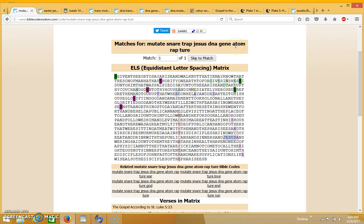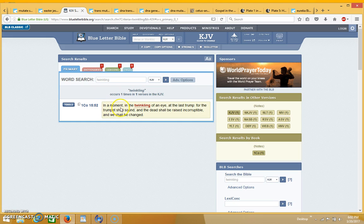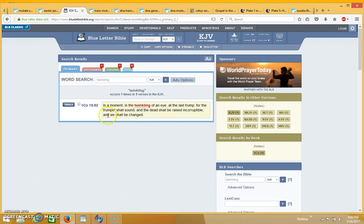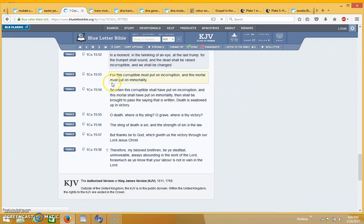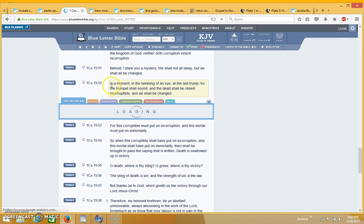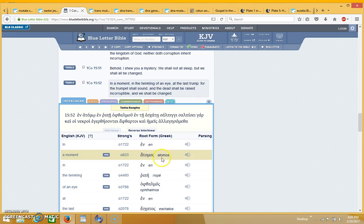The reason I put in the word Adam is because in 1 Corinthians 15:52, where it says in a moment, in the twinkling of an eye at the last trump, for the trumpet shall sound and the dead shall be raised incorruptible, we shall be changed. Mutate is another word for change, but over here in the Greek, the word moment where it says in a moment is actually the word Adam.